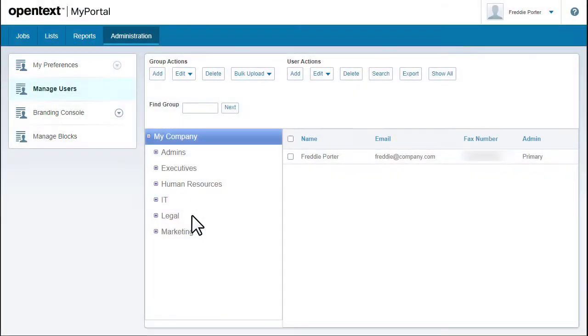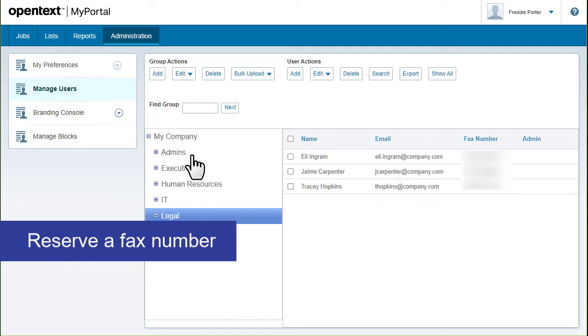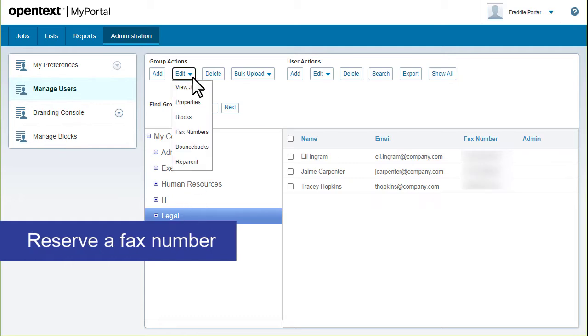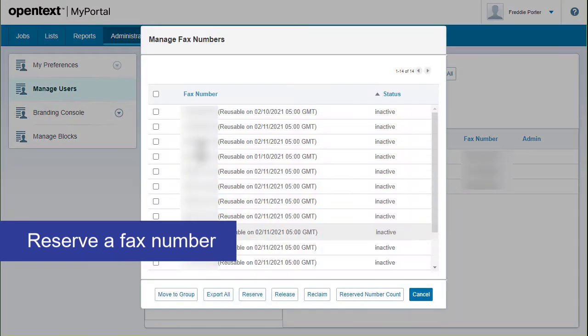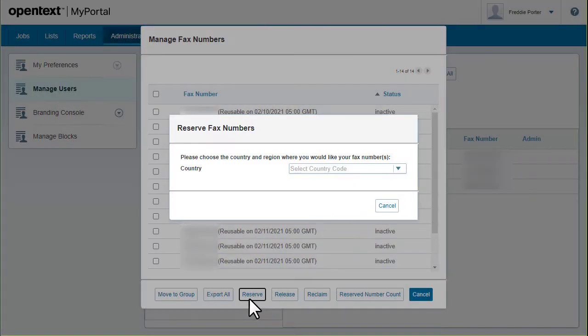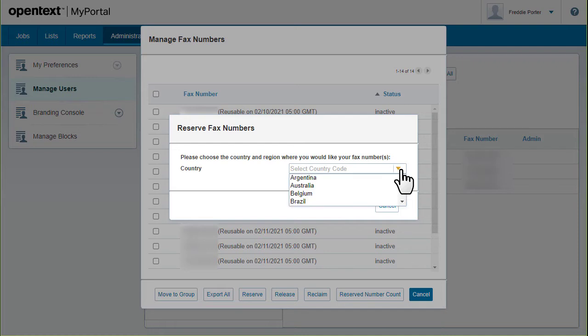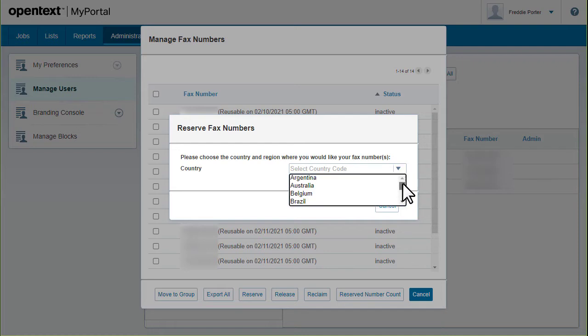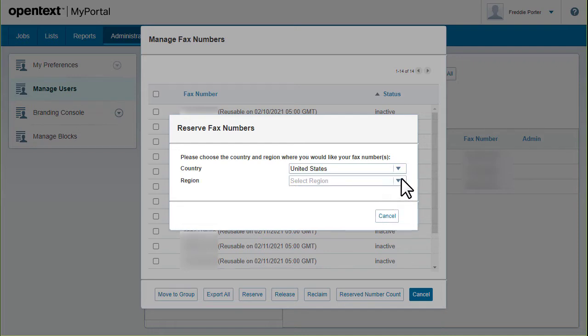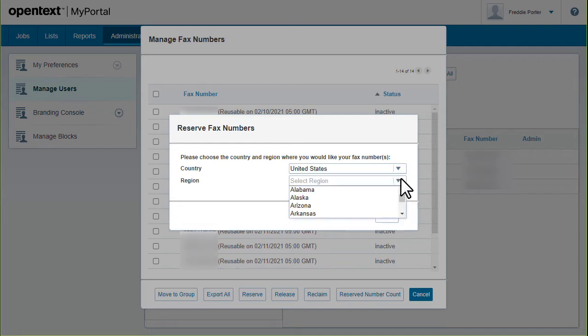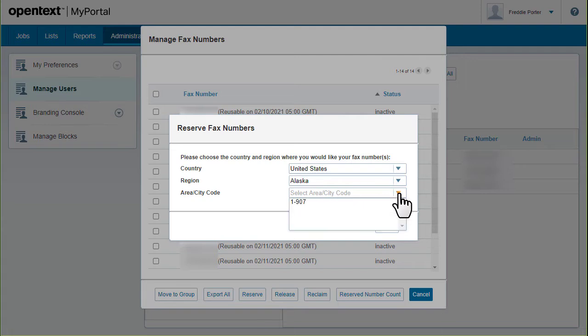When you reserve a fax number, fax-to-mail adds the number to the pool. To reserve a fax number, specify the country, the region, the area or city code, and the number of fax numbers you want to reserve.